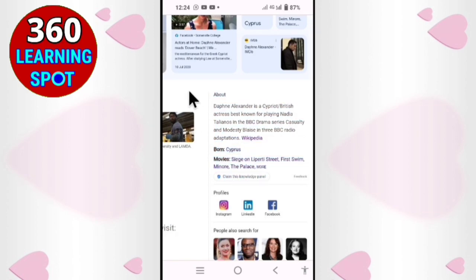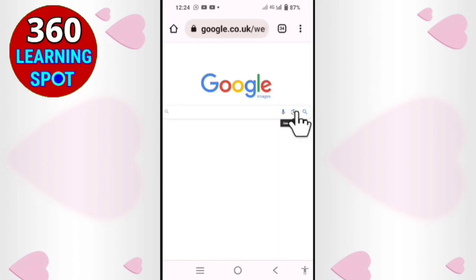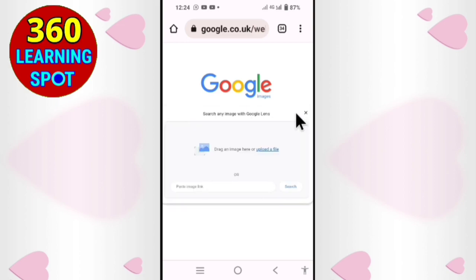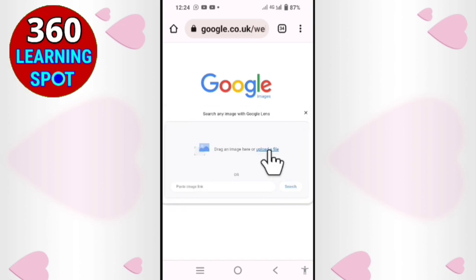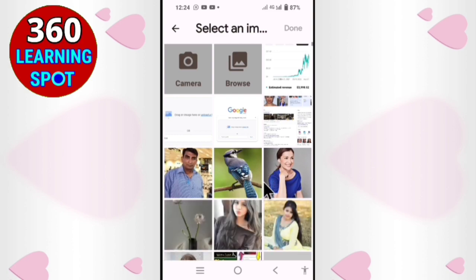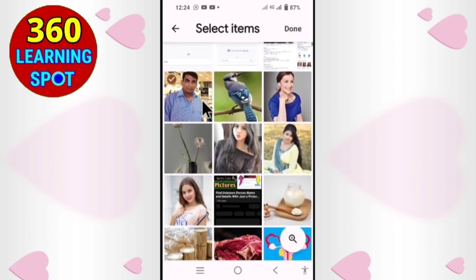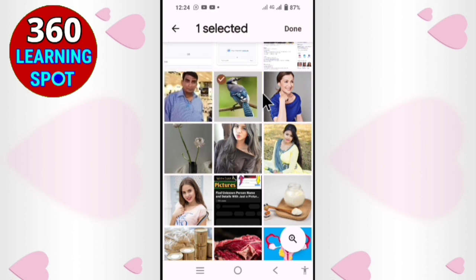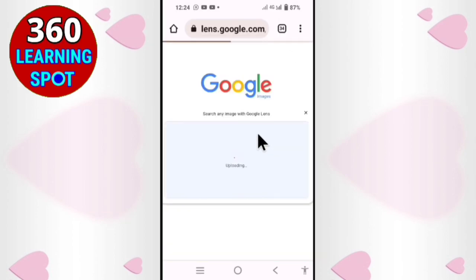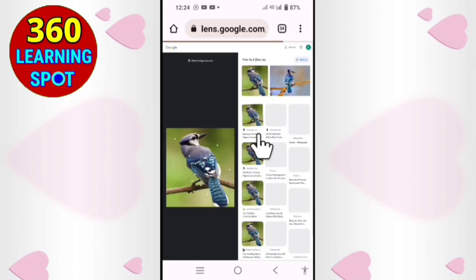Similarly, if we go back and again click on the camera icon, then click on 'Upload files,' you can know the details about any unknown person who sent you a friend request, or any other picture — any flower, any fruit, any bird. Suppose I want to know the name and specs of this bird; I will select this picture and click 'Done.'